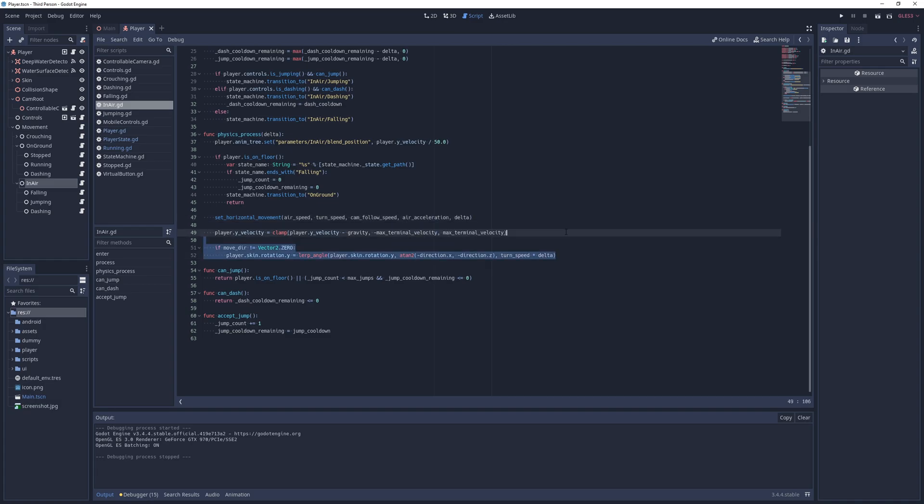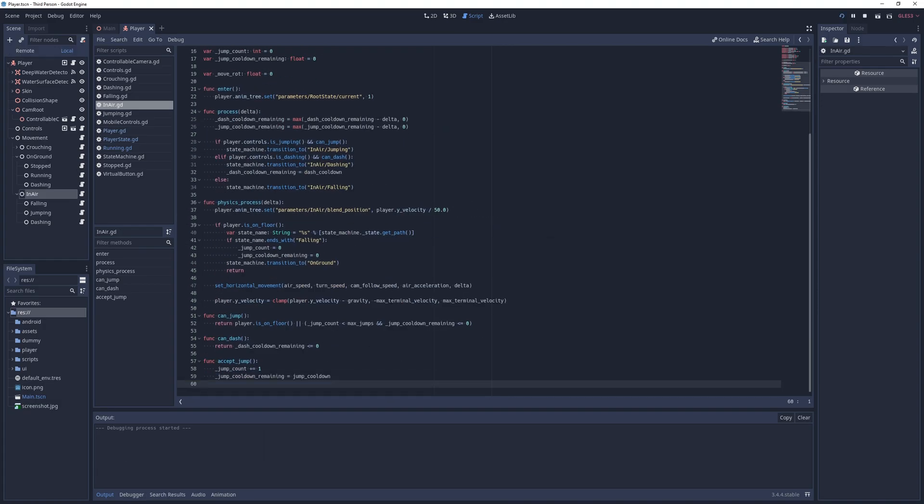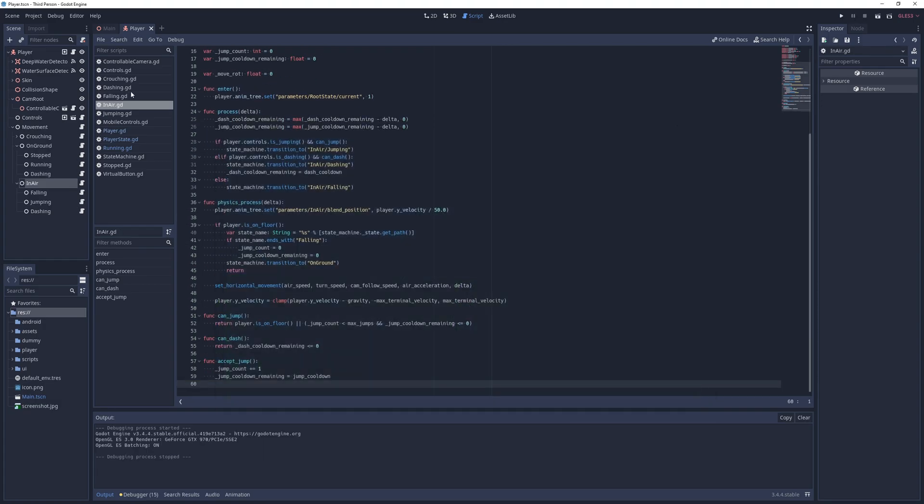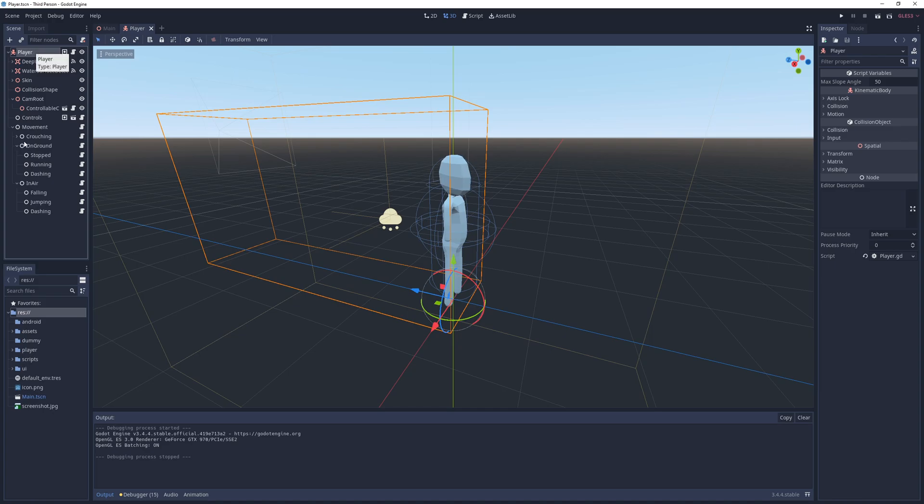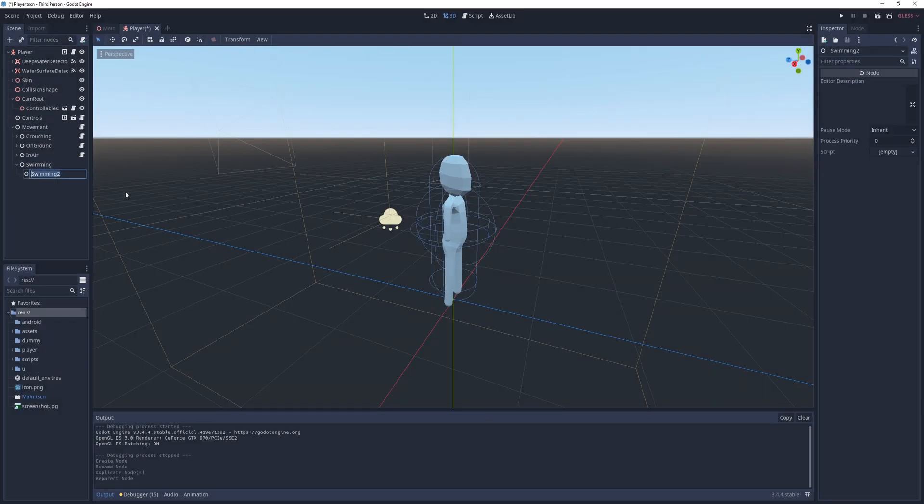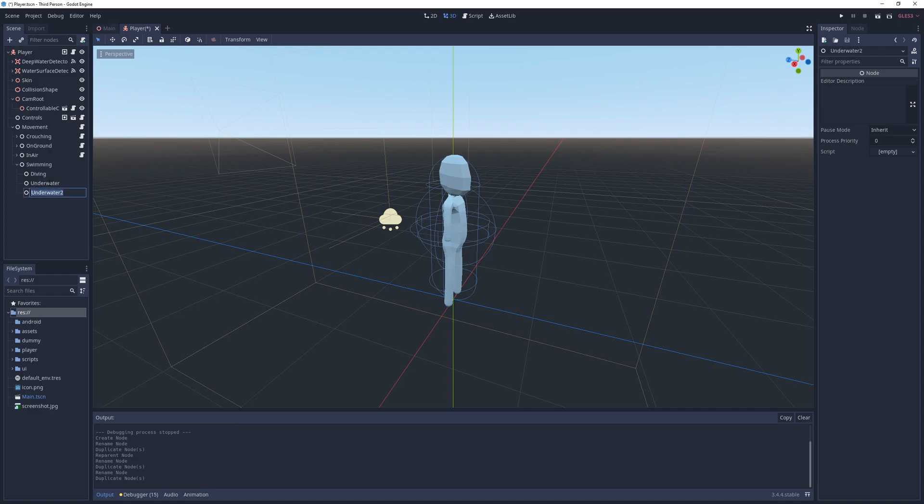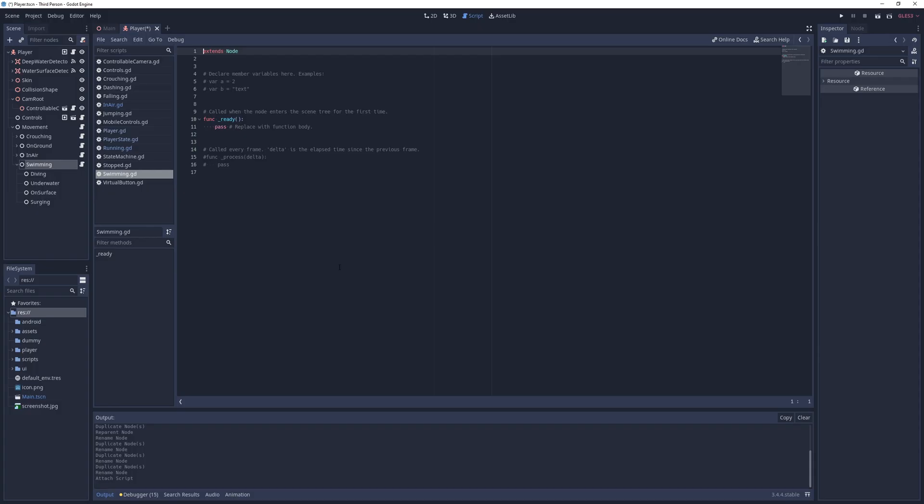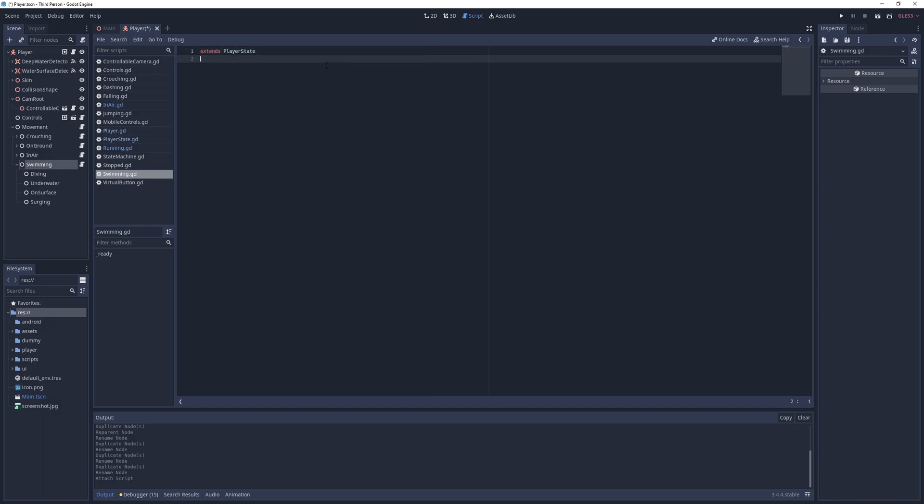Now I can start implementing swimming states. For that I go into the player scene and add the root swimming state as well as the states for diving, underwater, on-surface and surging. I create a separate script for each state and start implementing the diving state.